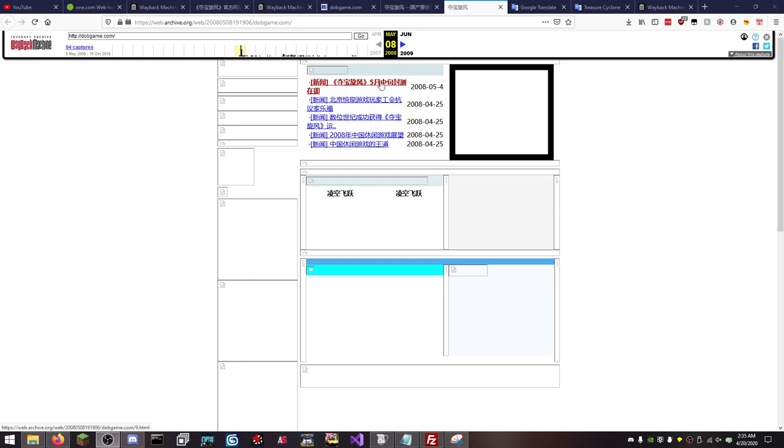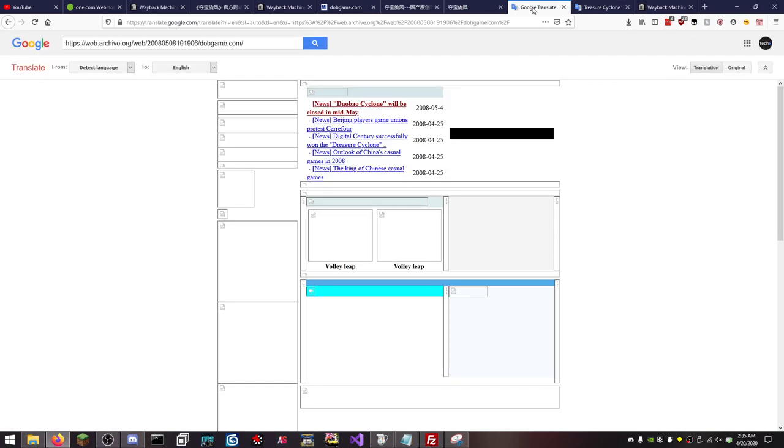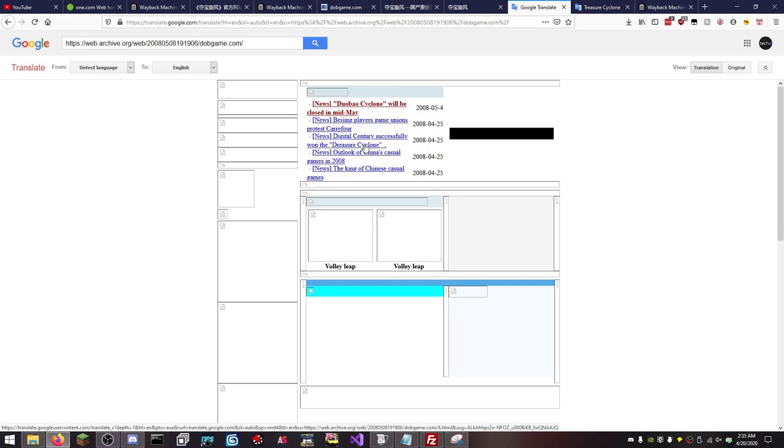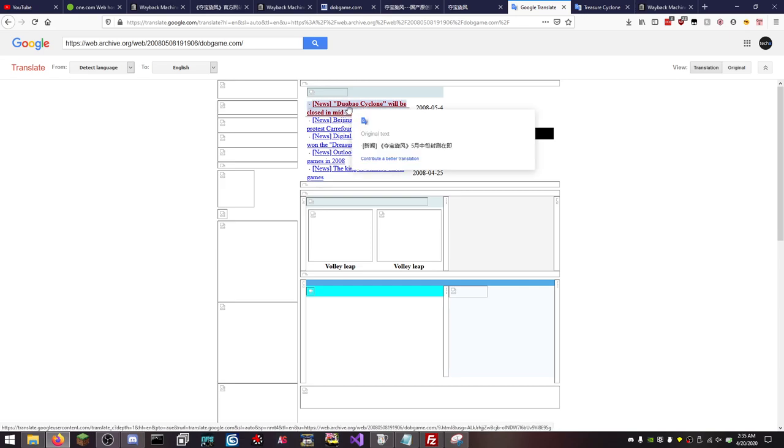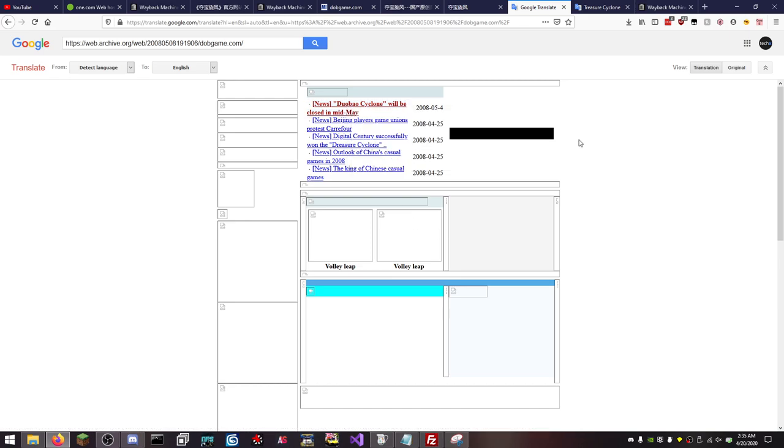This right here, if we look over here, this is a translated page. So I'm gonna butcher this. I'm gonna so butcher this and I'm so sorry. But it looks like it's named two different things. Duo, Bao, oh Jesus Christ, yeah I'm not gonna try.